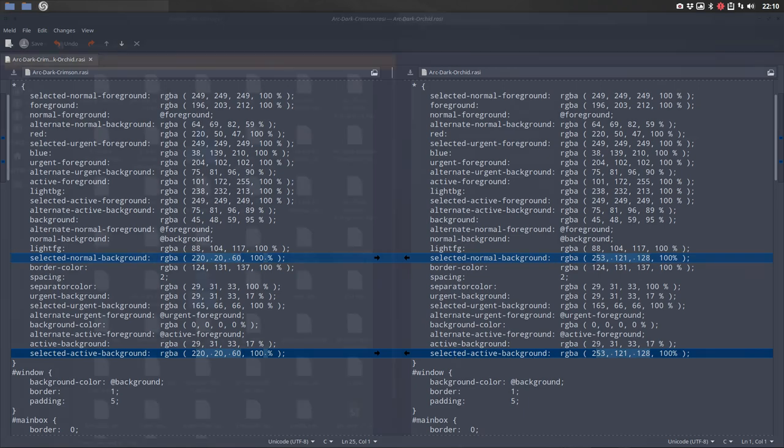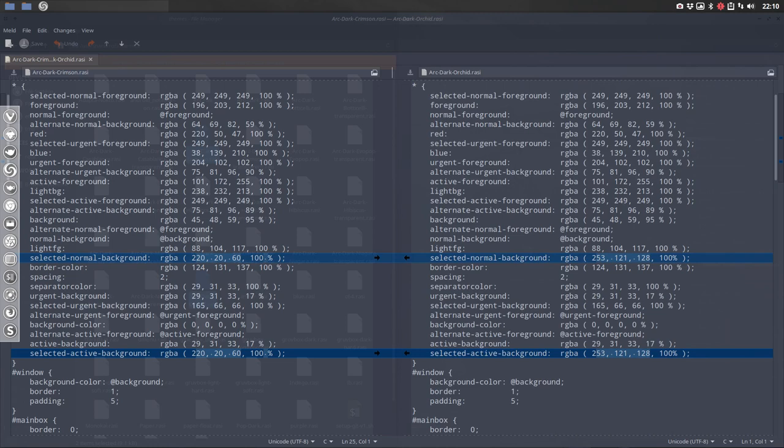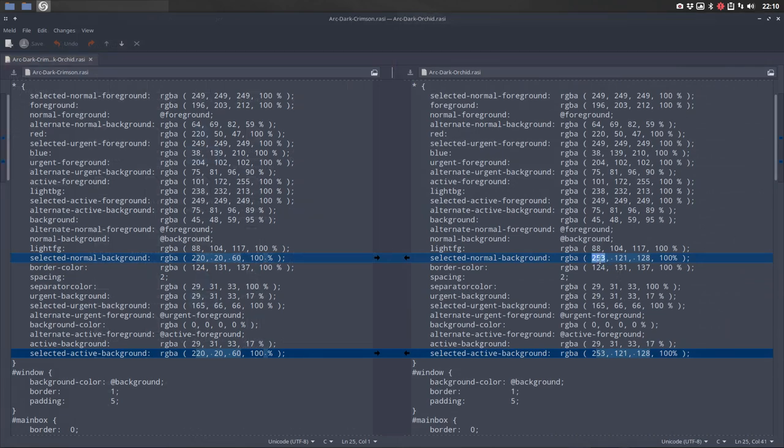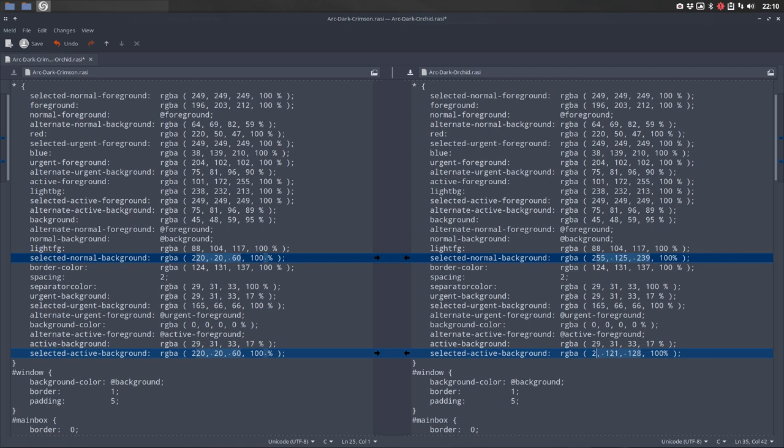I look to my other screen and I'm gonna type these numbers here. 255. Be sure that you're in arc dark orchid. 125, 239. Same applies here. 125. So that I've been doing all the time.